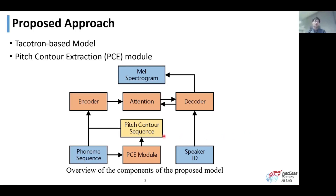We propose a method to obtain pitch-contour sequences for different languages without monolingual annotation, and extend the Tacotron-based TTS model with the proposed pitch-contour extraction module.